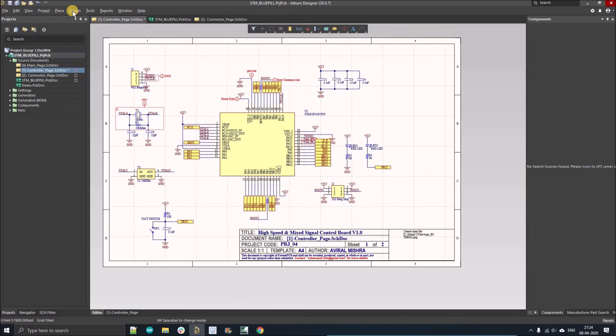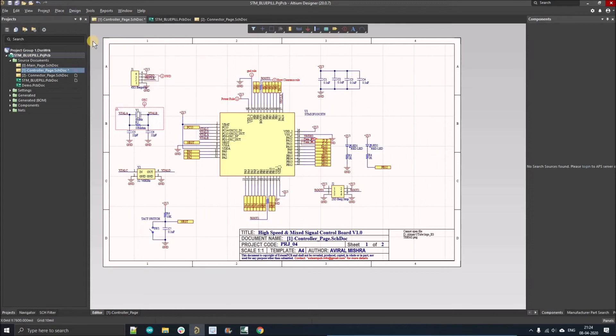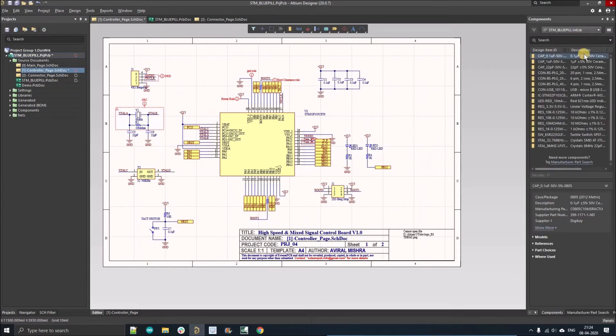Go to Design and click on Make Integrated Library. You can see it's creating the library after compiling the project, and here we go.